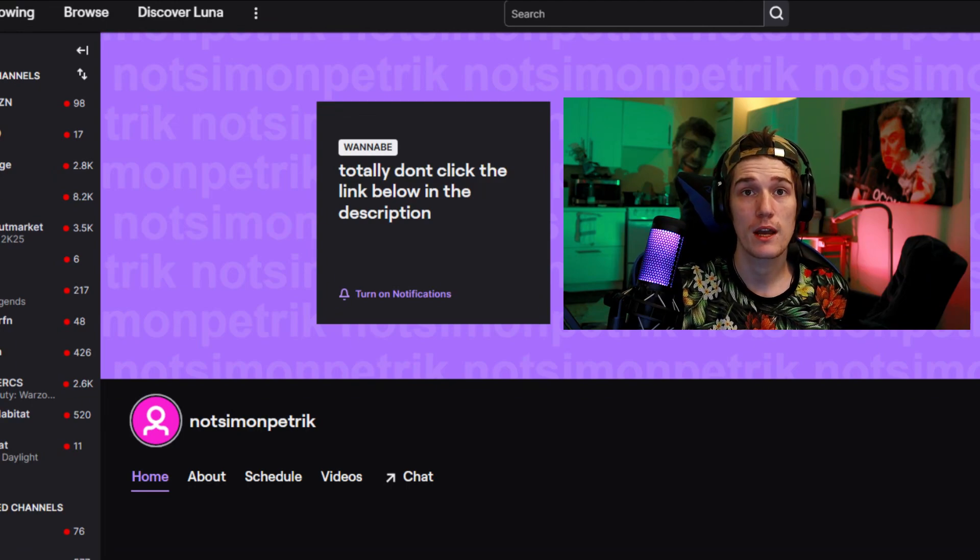If you're a wannabe Twitch streamer like me, you know that having really good audio quality for your videos and your streams is super important, and you're probably in an environment that has a lot of background noise.